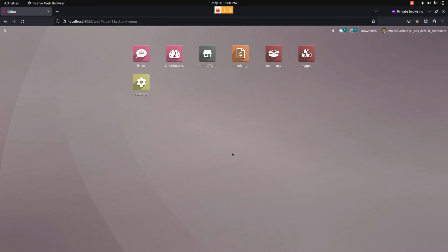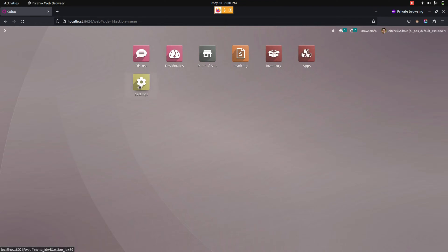Hello everyone, the point of sale default customer app helps users set a default customer in the point of sale. For that, we need to complete a point of sale configuration, so let me get into the settings.